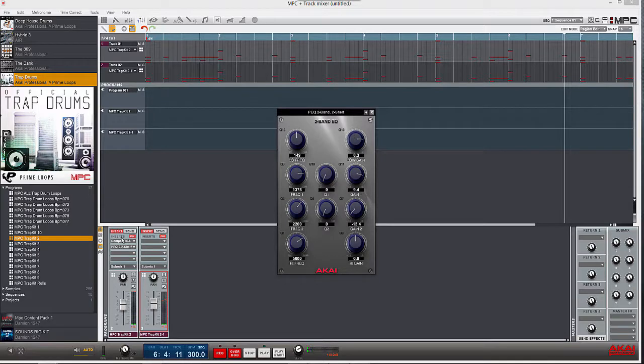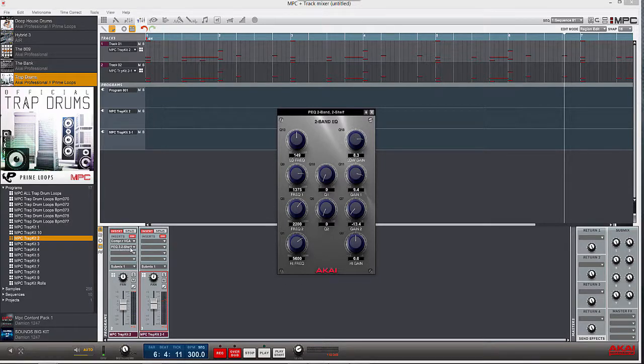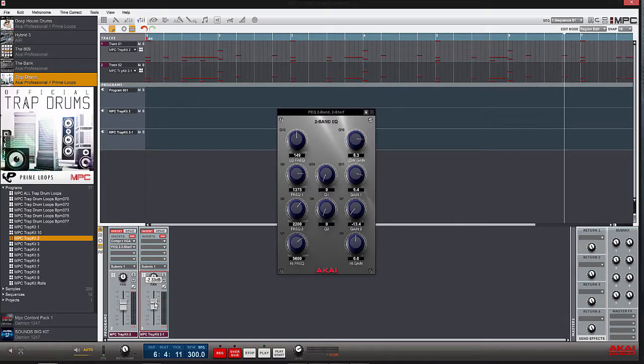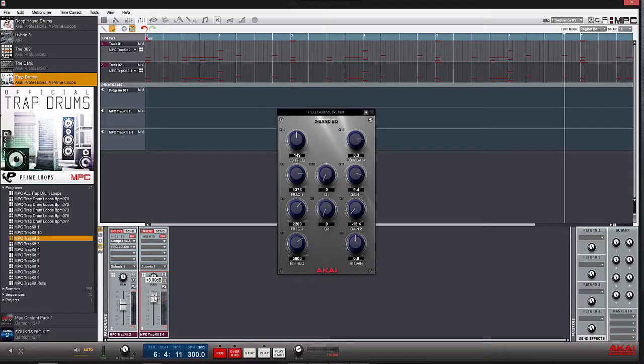Now what you want to do is adjust the dry, which is the track with no effects at all on there, as opposed to the track with effects.